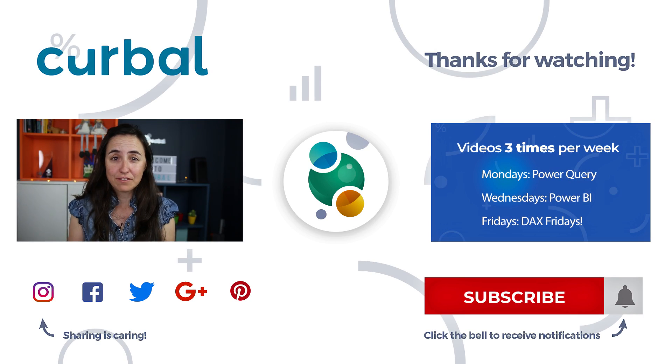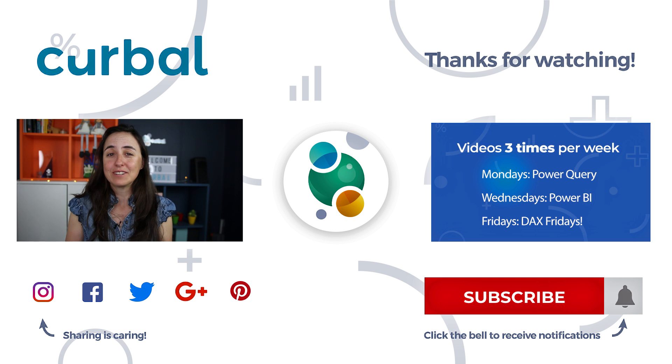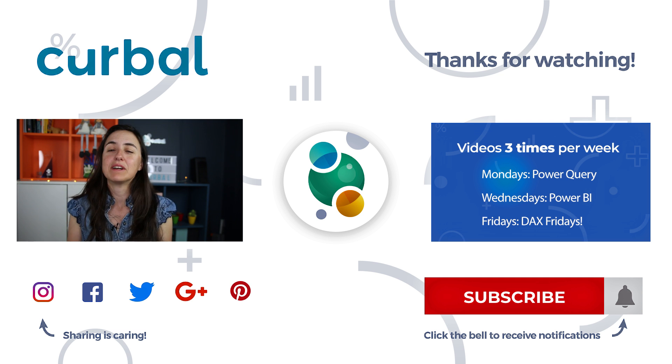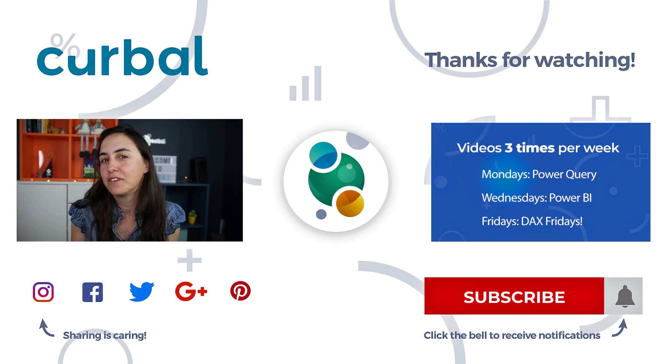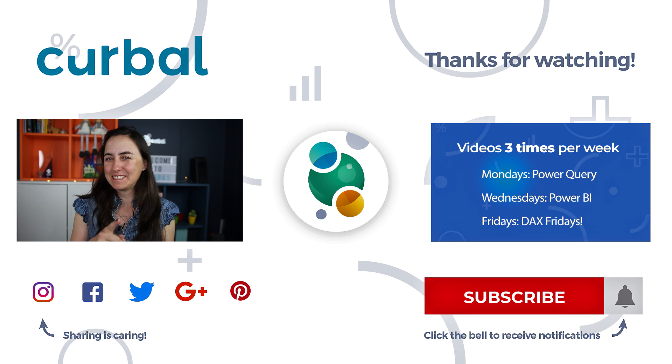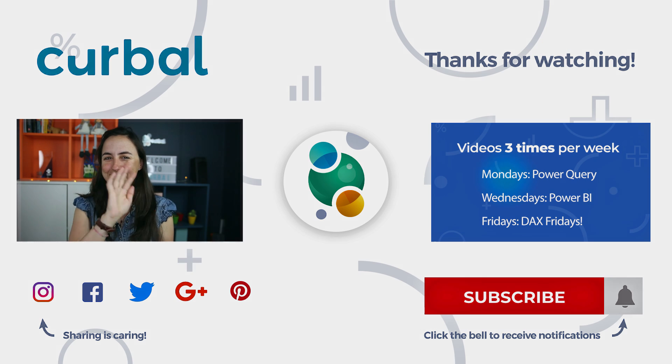favorite feature, but you will see that tomorrow. See you then, bye.